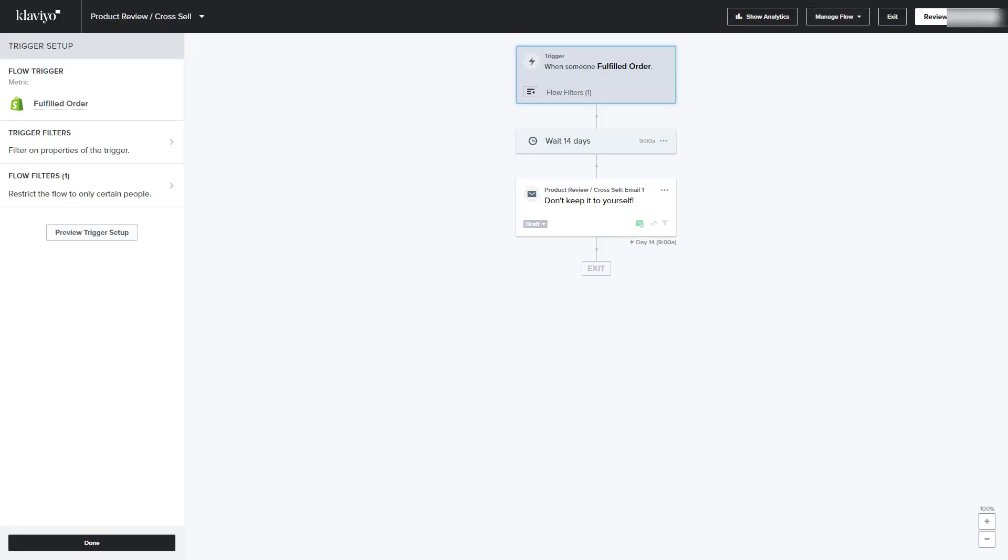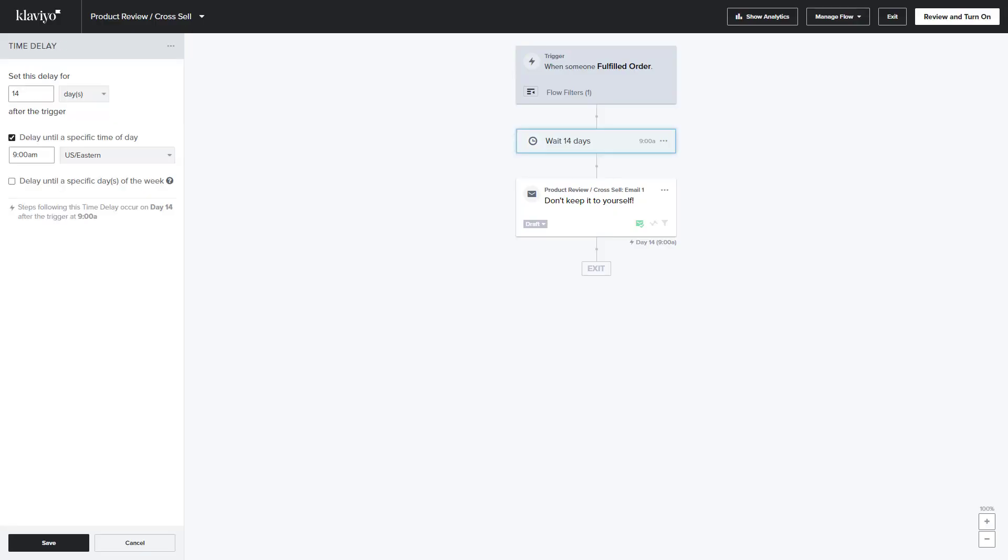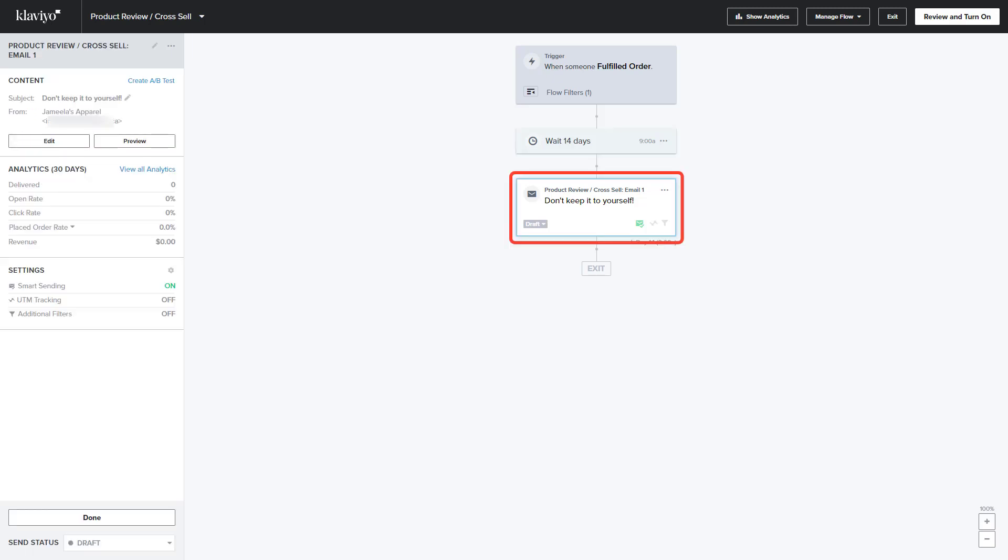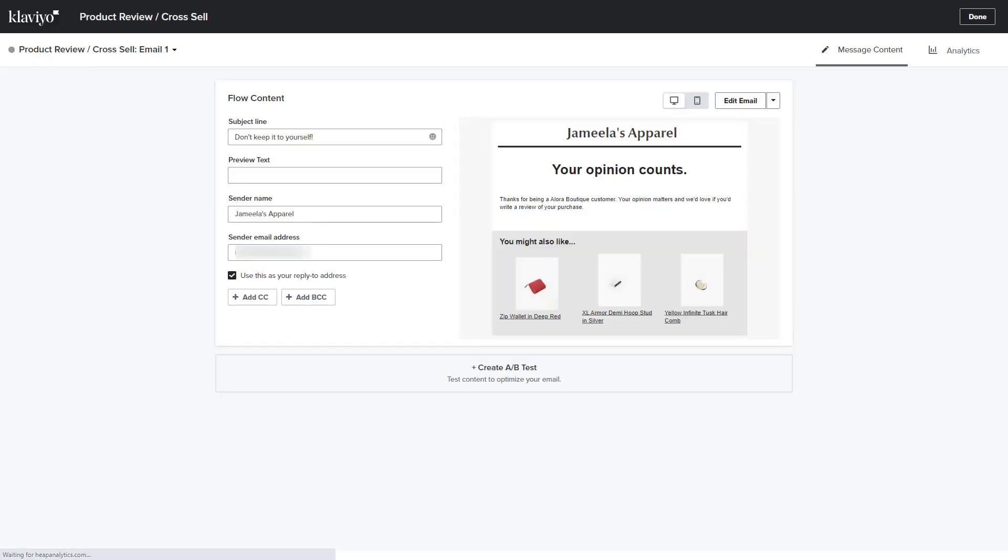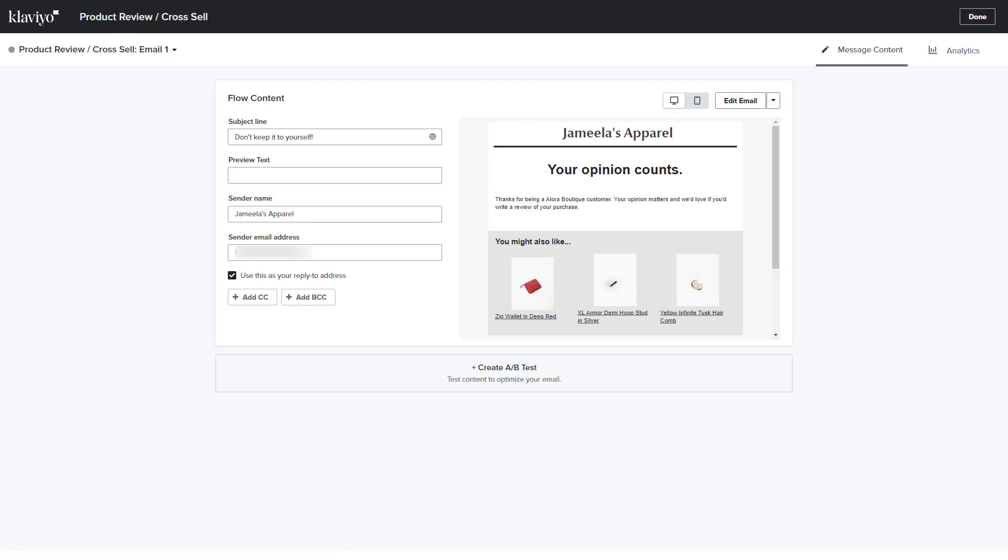You can then set the time delay to however long after the order has been fulfilled that you want your request to be sent out to your customer. Click on Email 1, then click Edit under Content, and then click Edit Email.